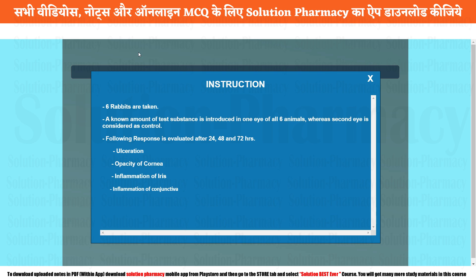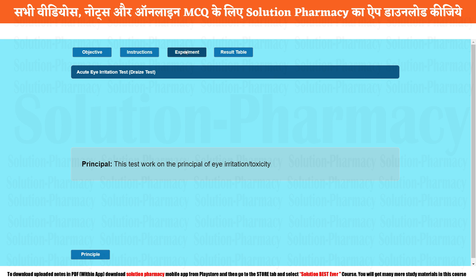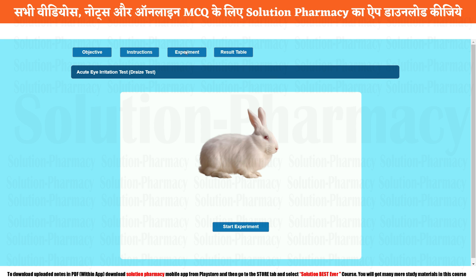The next tab is instruction, which gives the basic instruction and procedure. This is a very simple and short experiment; you can take a screenshot of this part if needed. Then close it and come to the main section, which is the experiment. For today's experiment, we are going to use rabbit as an experimental animal because it is very easy to handle and the large eye size will allow us to observe the response of the particular drug.